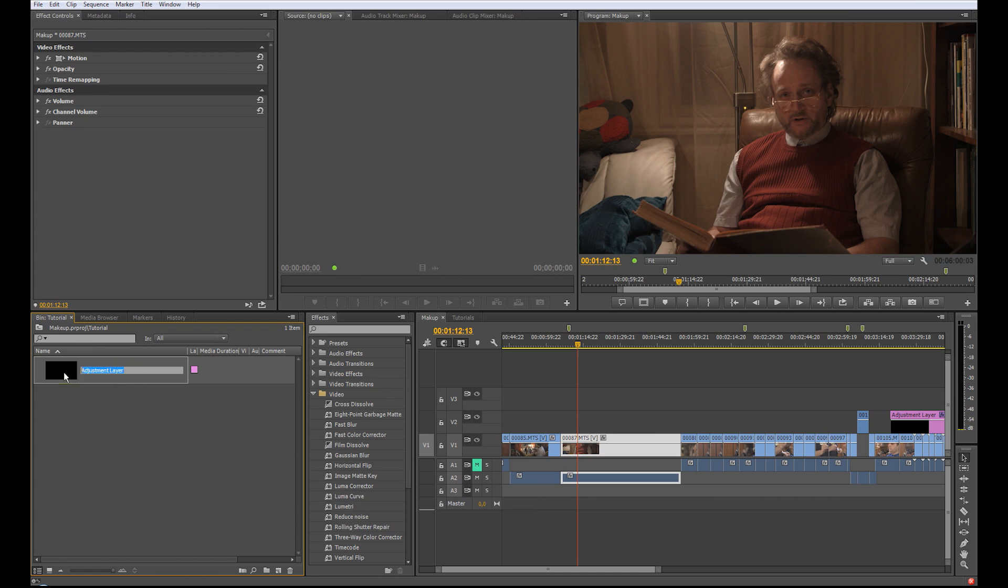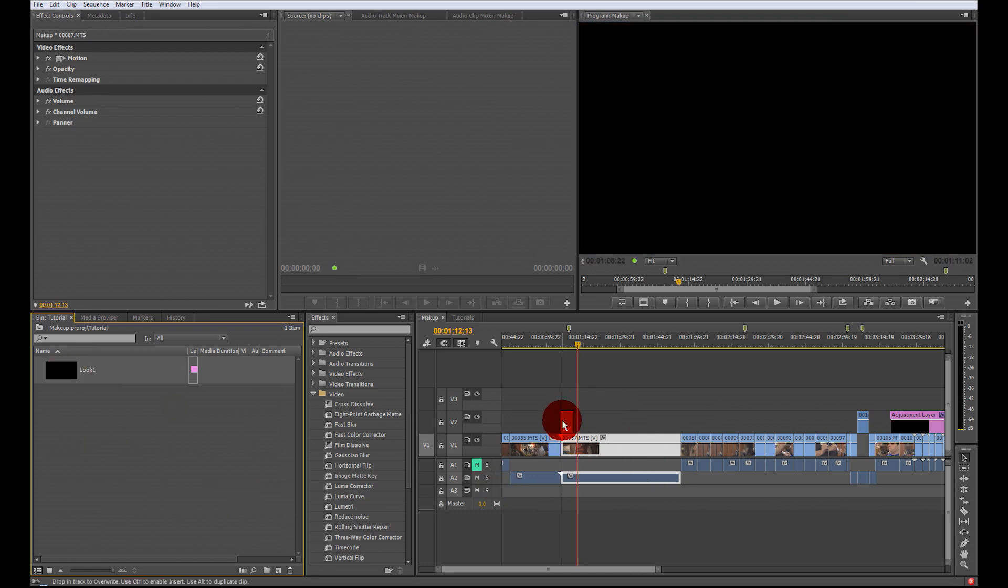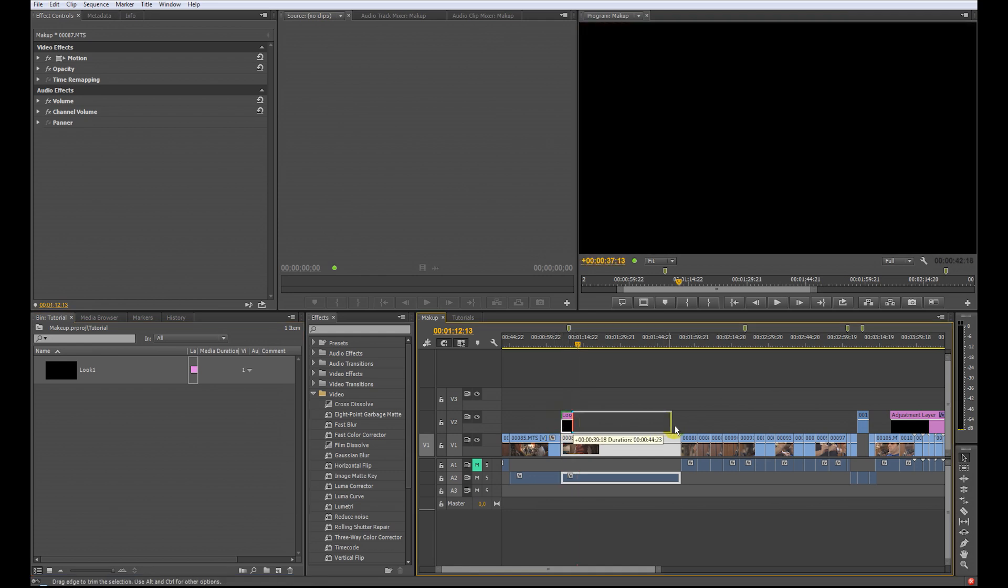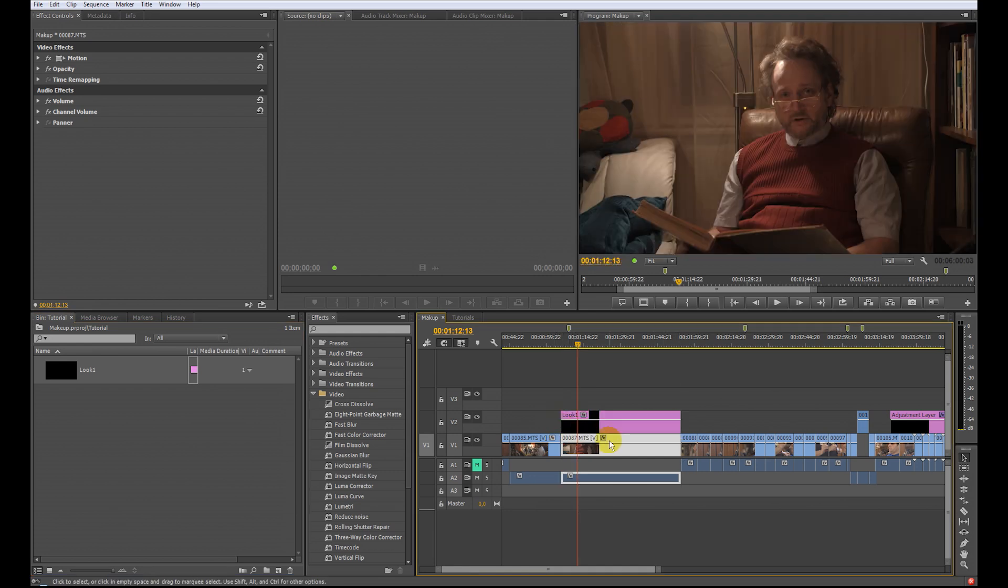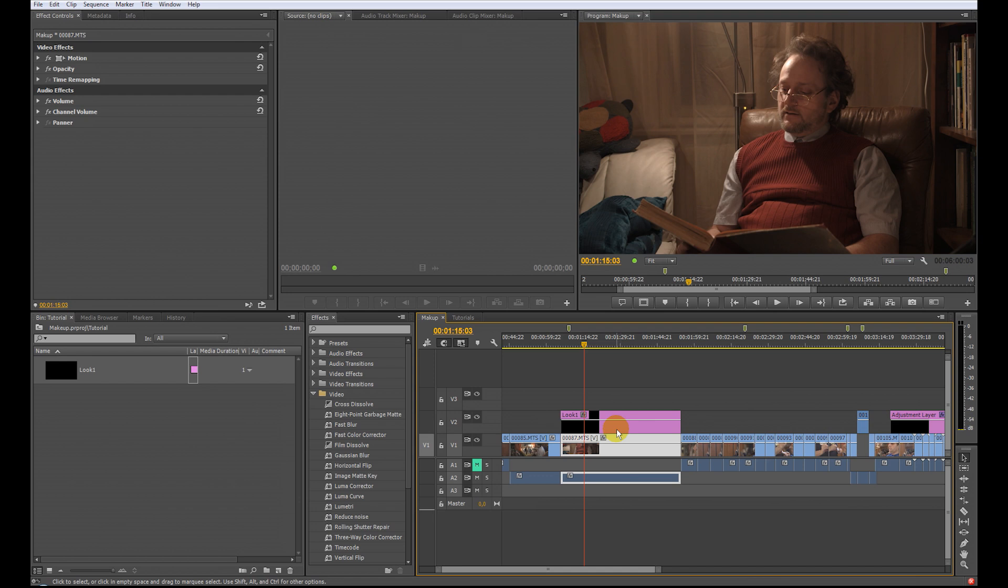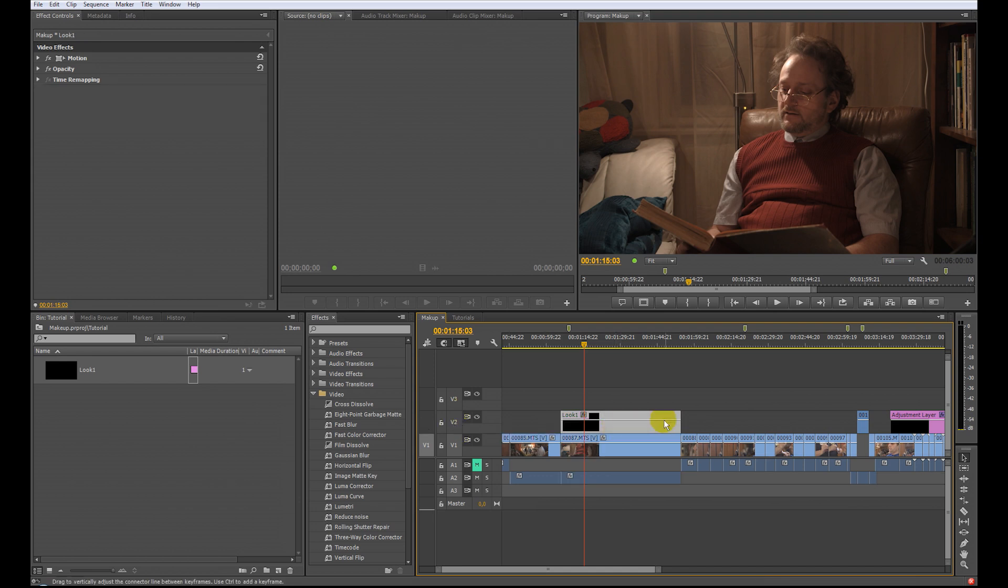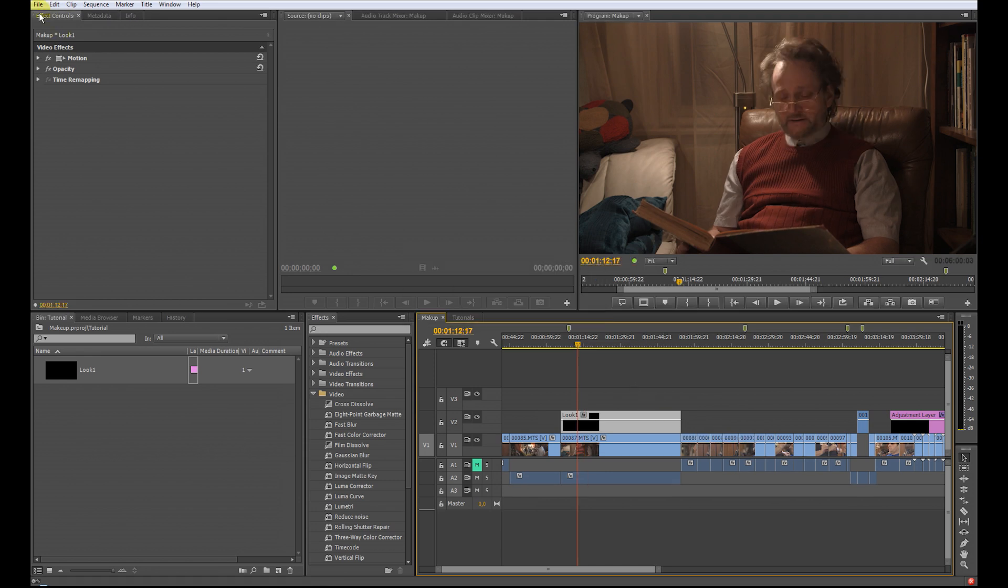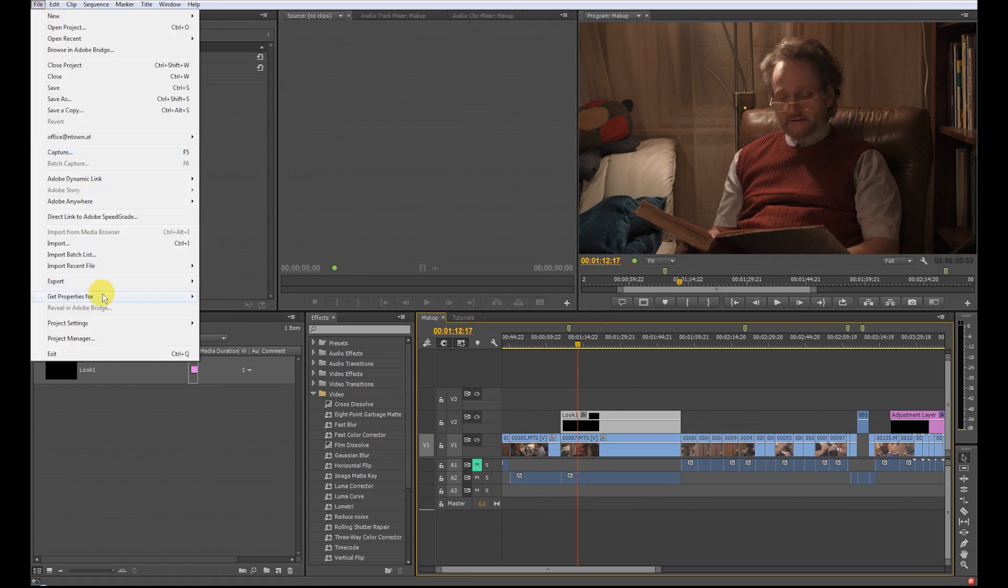I will call this Look 1 for example. Now I drag this adjustment layer over my very little clip here in the Video Track 2. And that's it for now, save it and go to direct link to Adobe SpeedGrade.